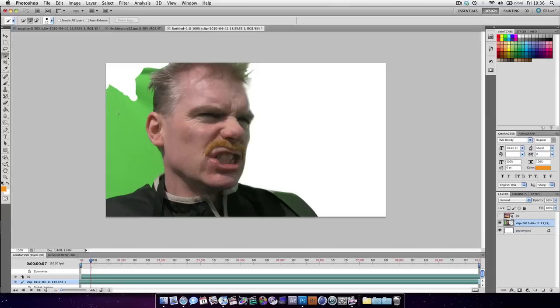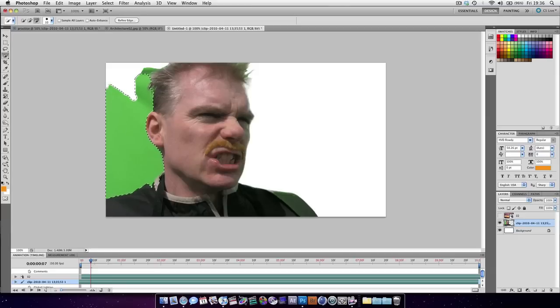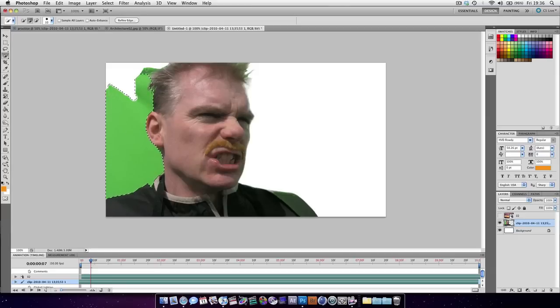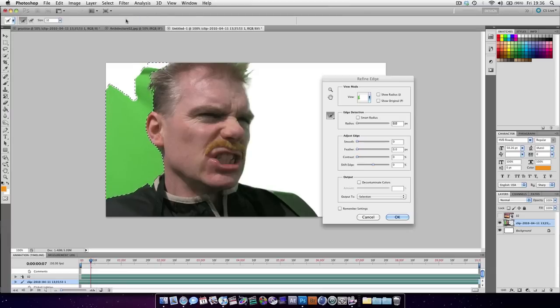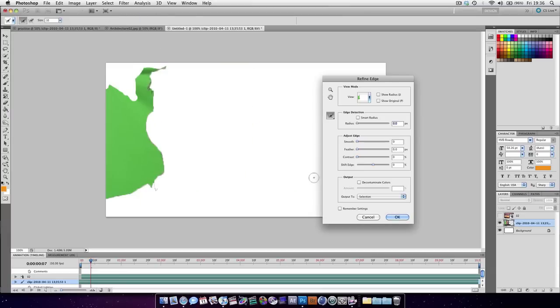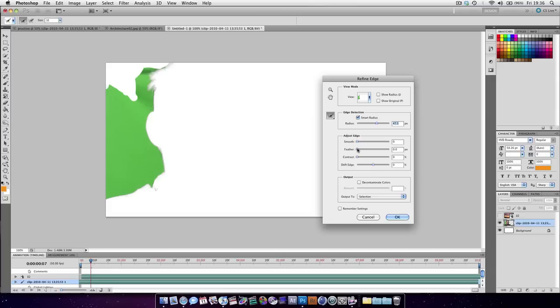And then using the Brush tool, get rid of that. Then press Refine Edge. And this edge should end up much better than the other.